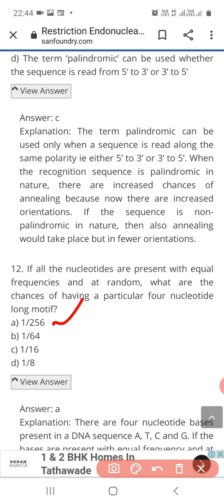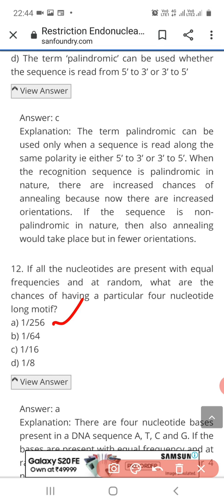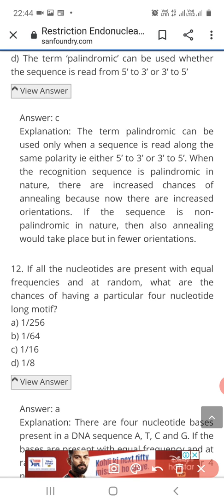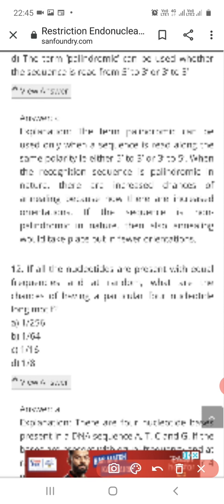So here we have seen 12 multiple choice questions on restriction endonucleases, which is an important part of unit 4 — molecular biology techniques and applications. Watch this full video, and if you like it, comment, share, and subscribe for upcoming videos. Tomorrow I will upload a video on MCQs on different types of cloning vectors used in molecular biology and genetic engineering. Don't forget to subscribe and check the description box for links to previous videos. Thank you.